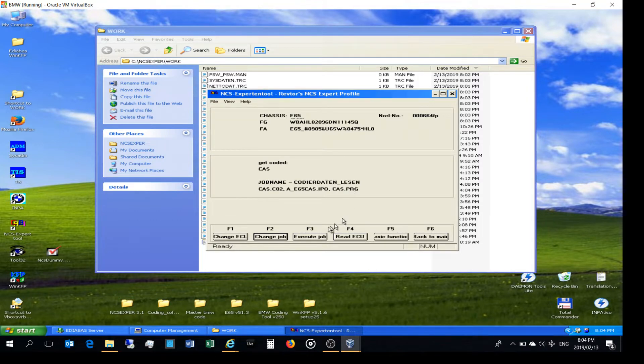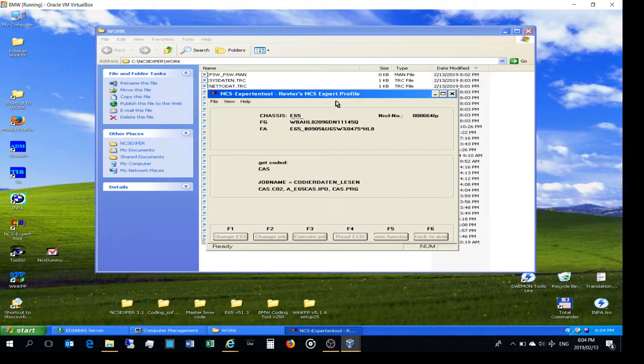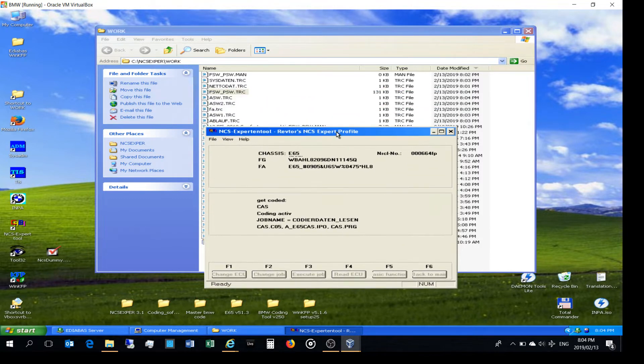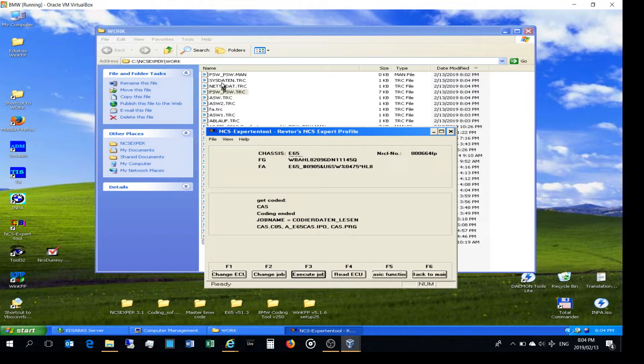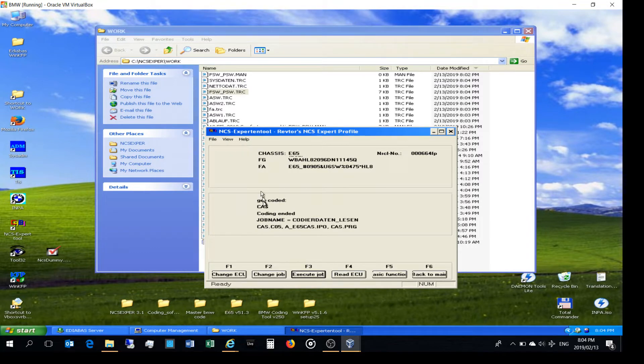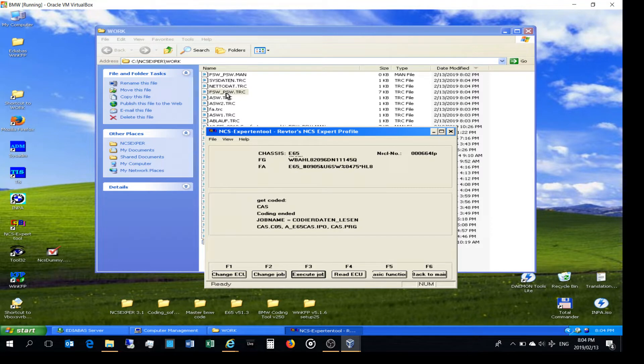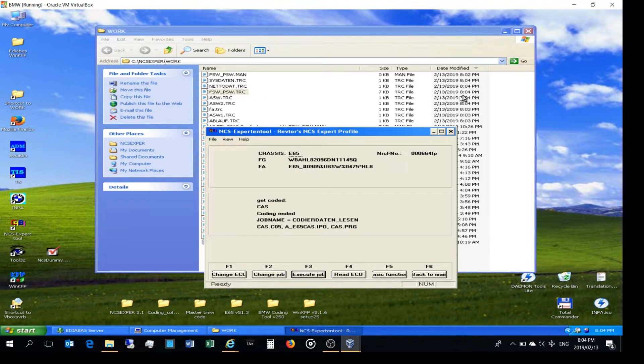Now I'm going to say execute job. So now I execute the job and then what is happening is it's going to update all these files here. And you can see there, the coding is ended and there I've got the FS, the PSW, the trace file, and you can see the time - it's just been updated.